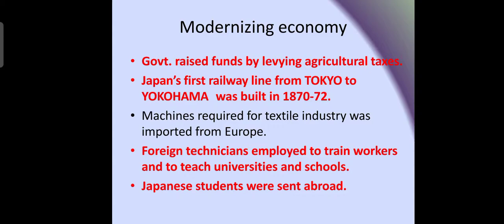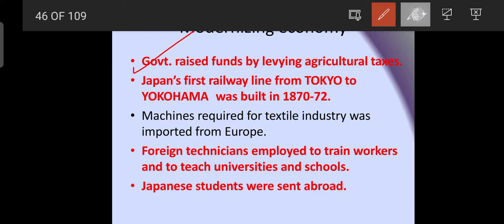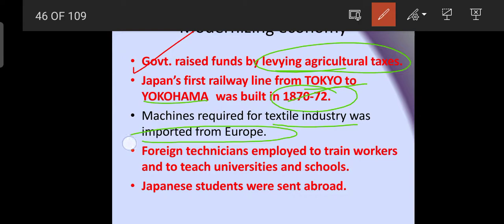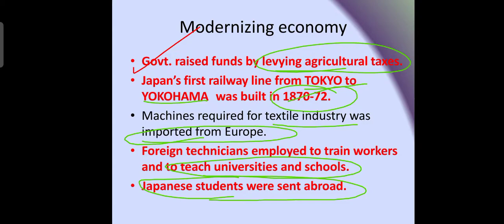To modernize the economy, the government started raising funds by levying agriculture taxes. Japan's first railway line was established from Tokyo to Yokohama, built in 1870 to 1872. Machines required for the textile industry were imported from Europe, and foreign technicians were employed to train workers and teach in universities and schools.